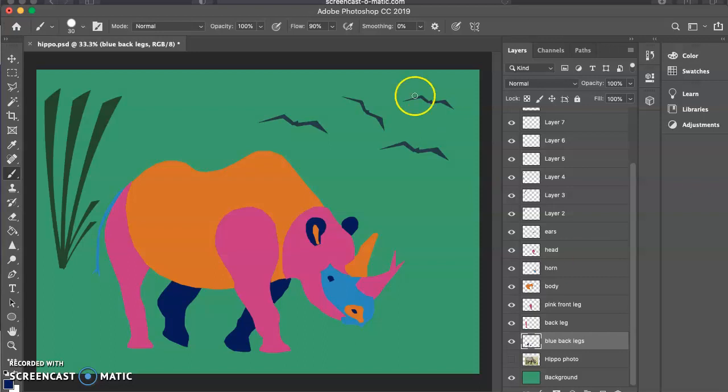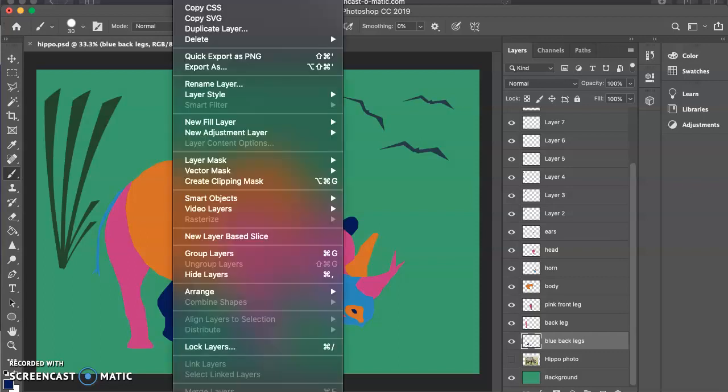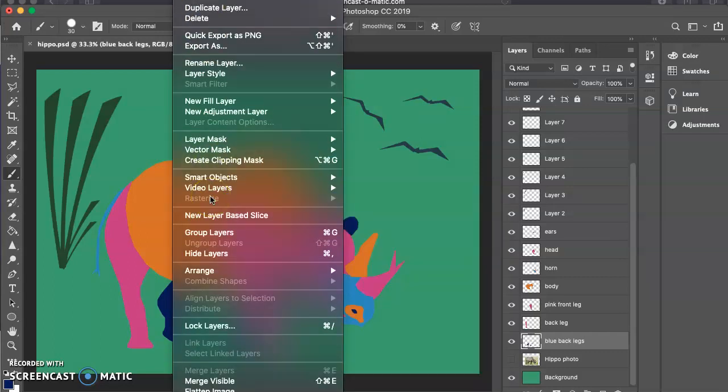So to do that, we simply go up to the top of your screen. You will see on the menu there is an option there called Layer. Click on that, come all the way down and there is an option there which says Flatten Image.